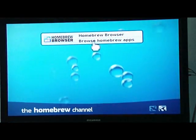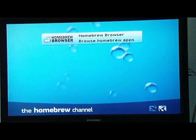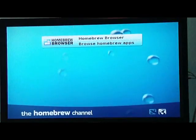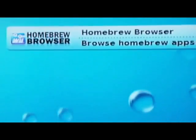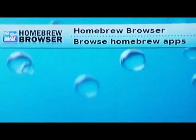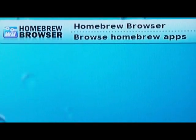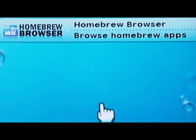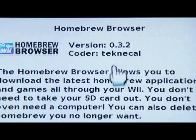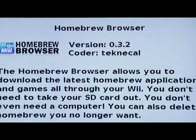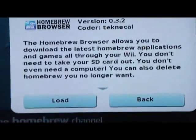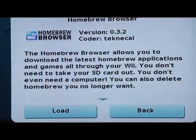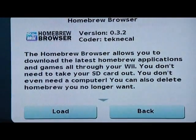Go ahead and click on it, and then click load.